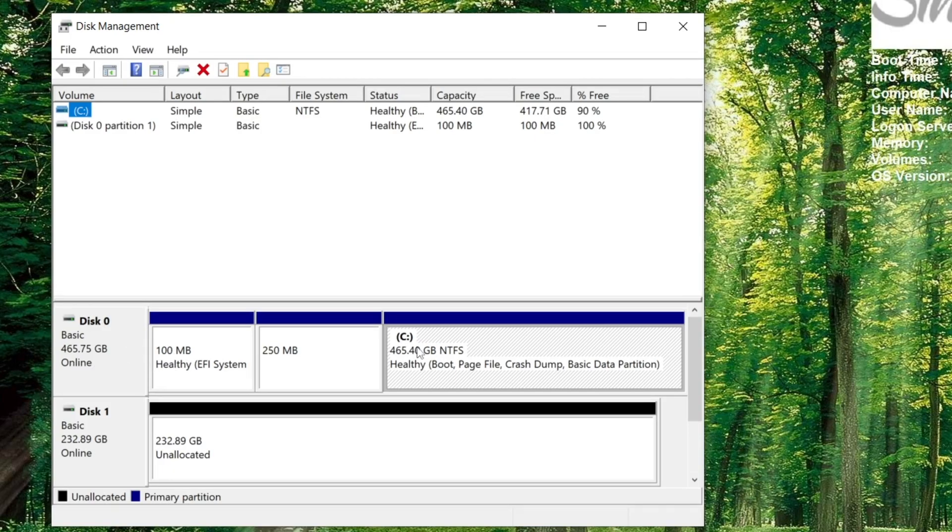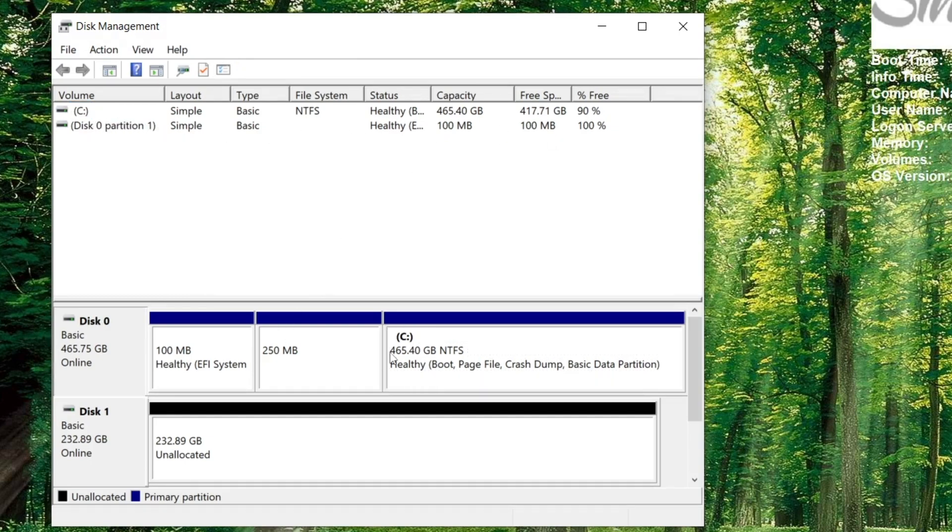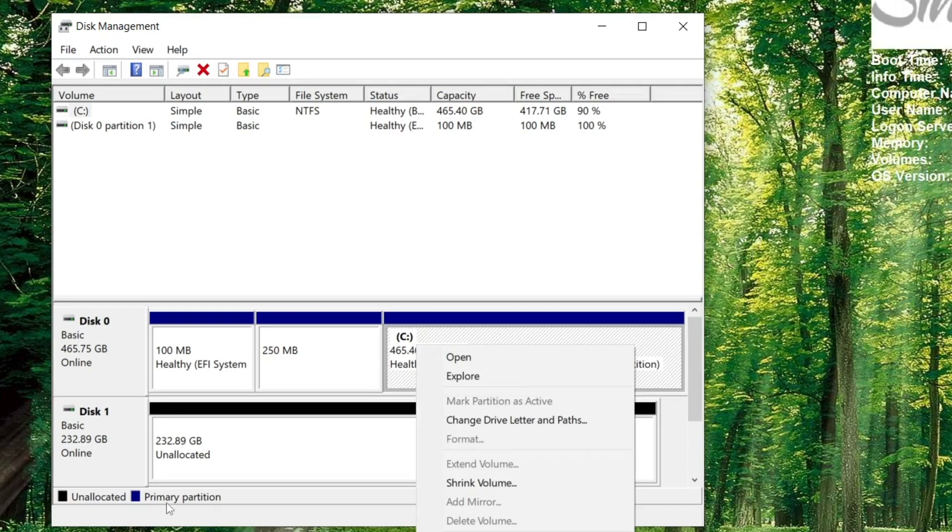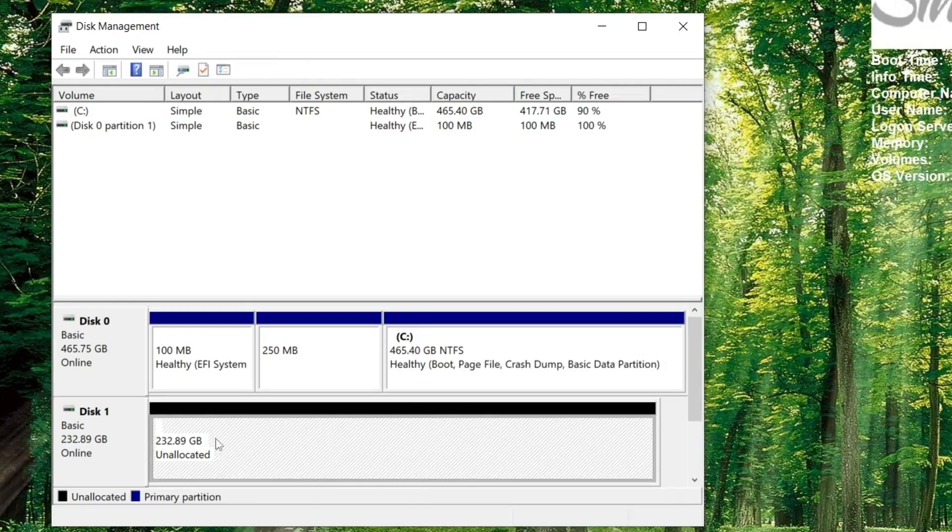So once we choose GPT, we're going to have disk zero unallocated here. What we will do is right-click and select a new simple volume.